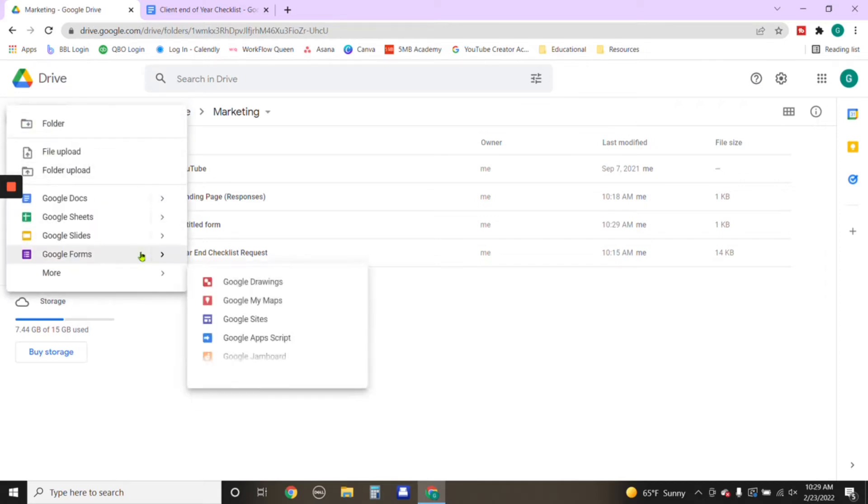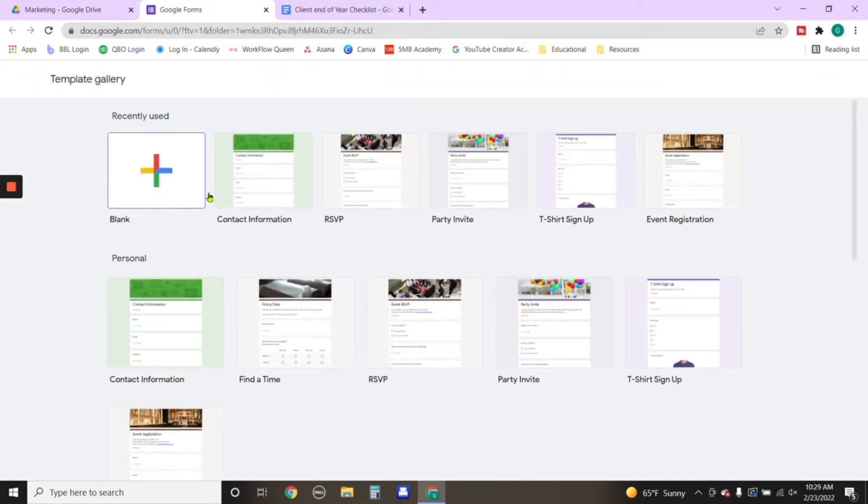You're going to click on Google Forms and you're going to click on from a template. Now you don't have to use a template if you don't want to, you can start from blank if you would like.